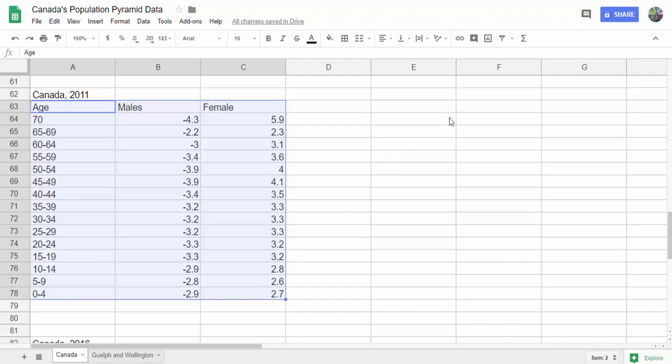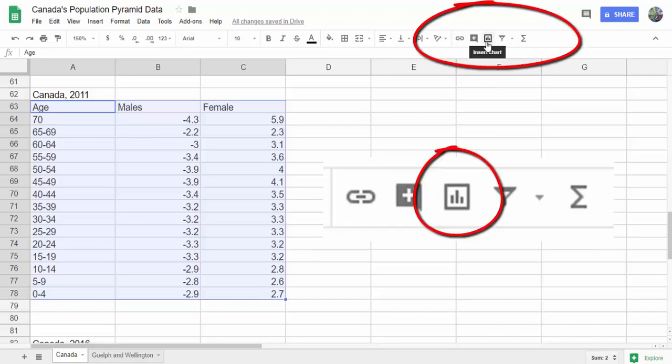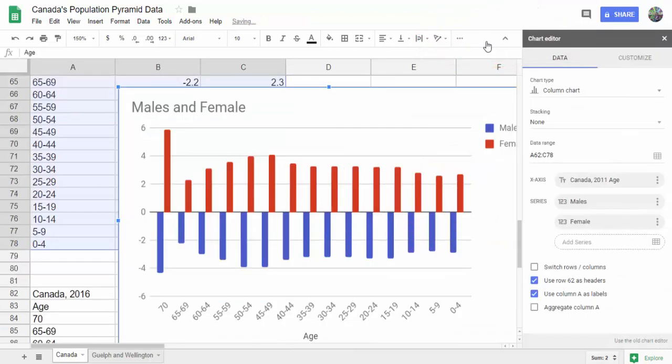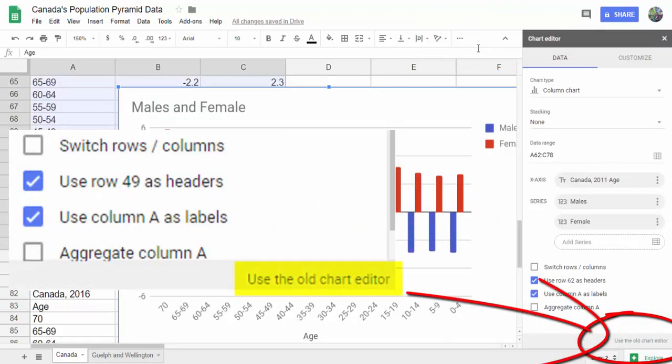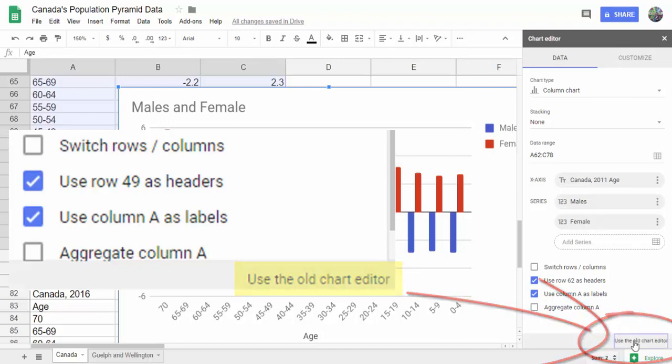Then I select insert chart. I like to use the old chart editor. I think it's a little better, so we click use the old chart editor.